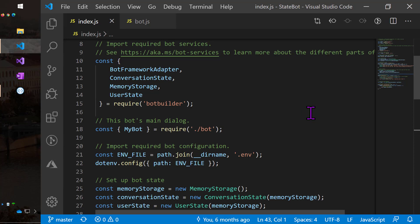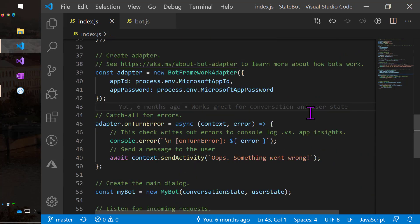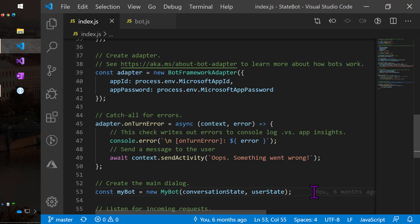So then down at the bottom of the screen on line 25, you can see I'm going to new up the memory storage, create a conversational state manager, and pass in the memory storage, and then do the same for the user state. So now let's go way down, and eventually I'm going to create the bot here on line 53, and pass in the user state and conversation state.